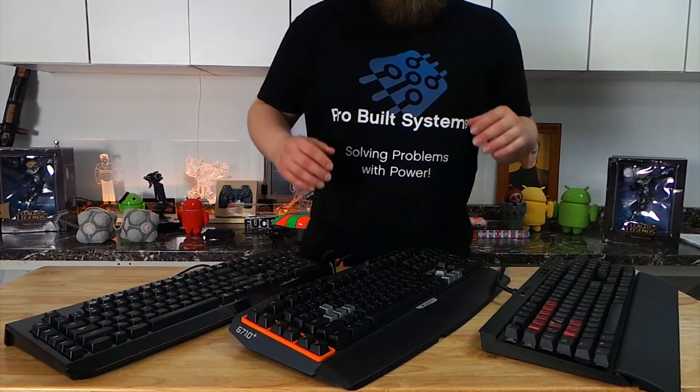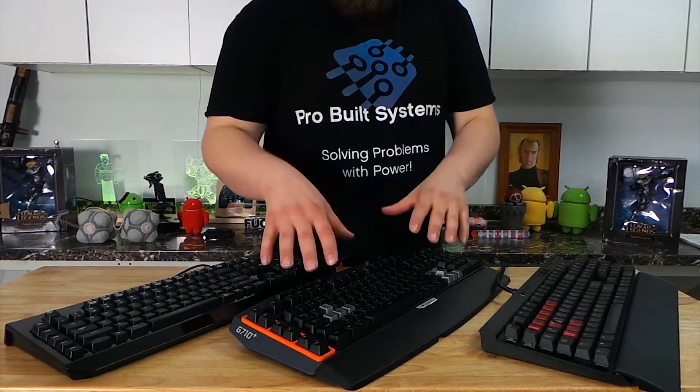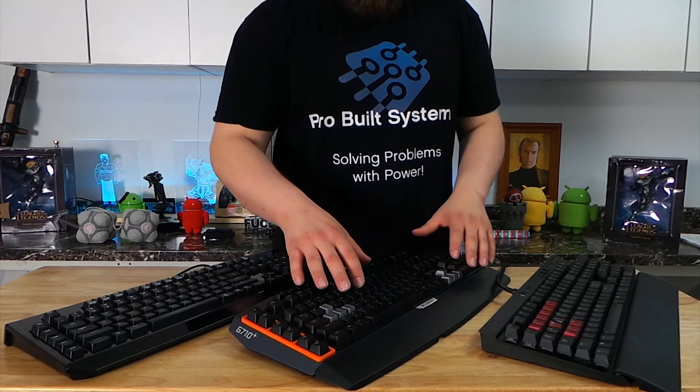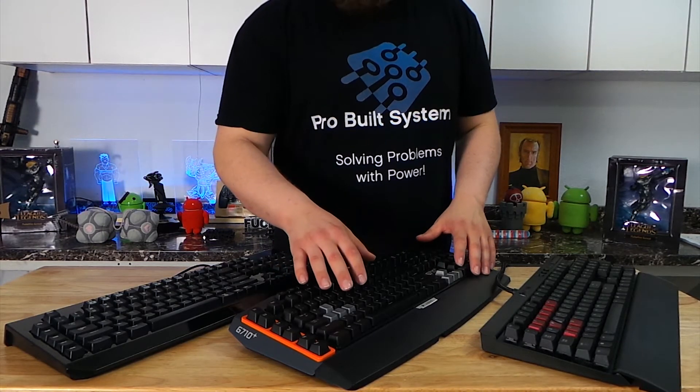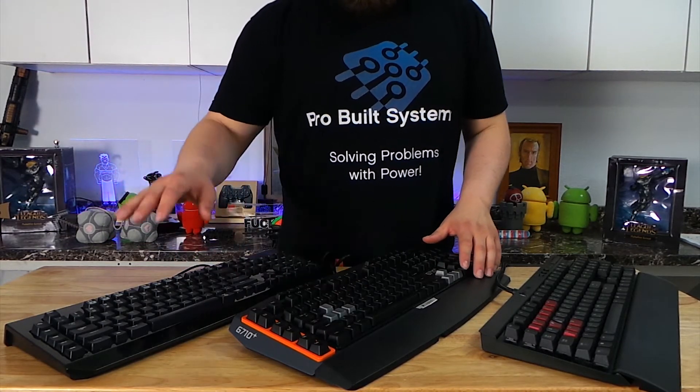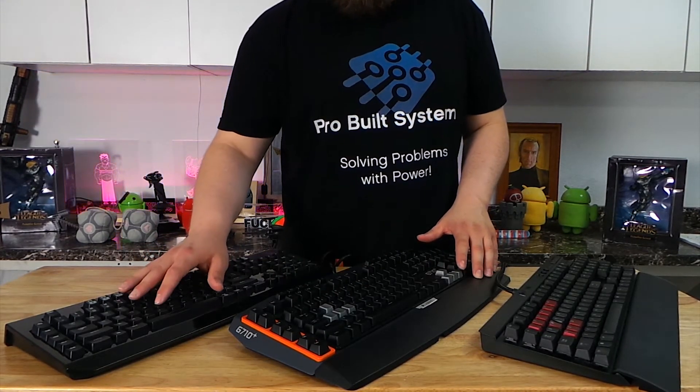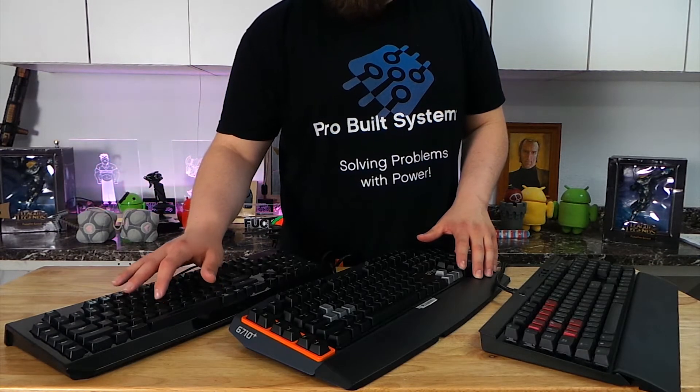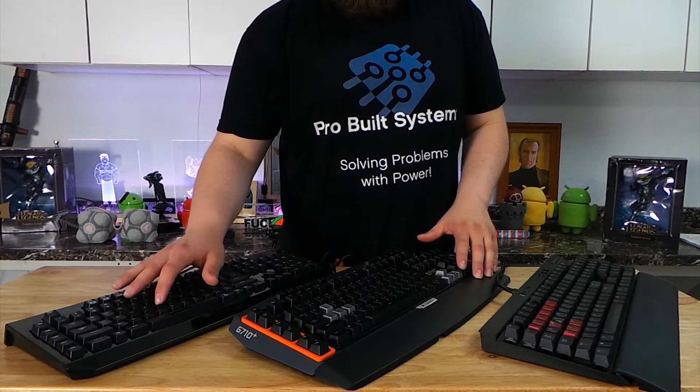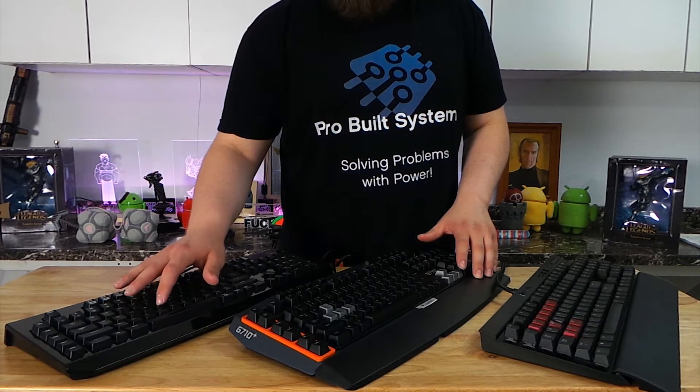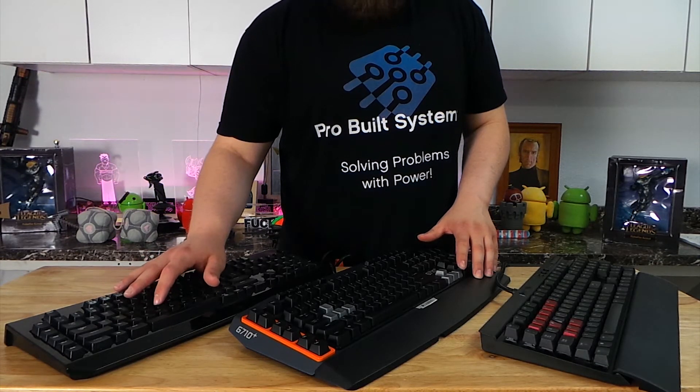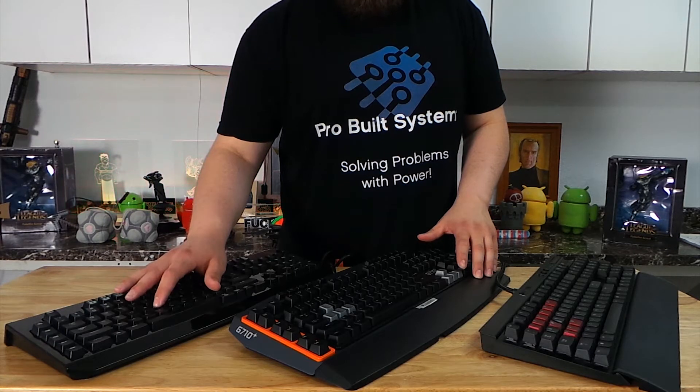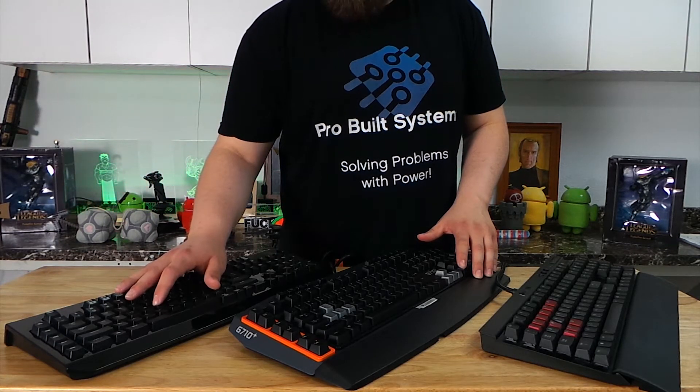Okay guys, so we have our Logitech G710 Plus here and that's the Brown switch. Well first we'll do the most common switch for gaming and that's the blue. This is a Black Widow. Now you can hear the click and there actually is a bump in the middle to let you know that you've hit the key switch.